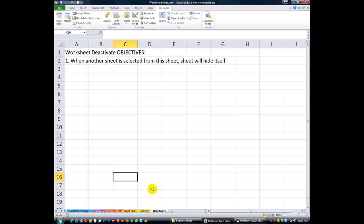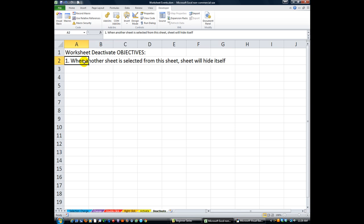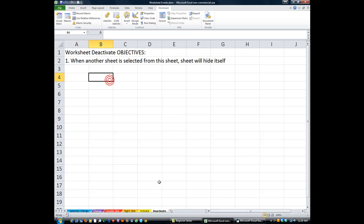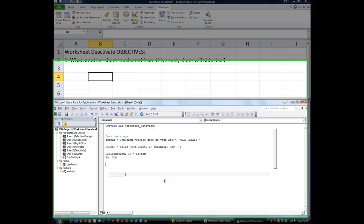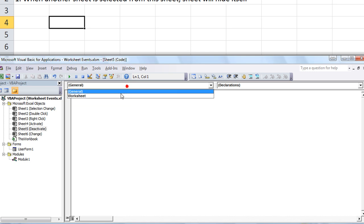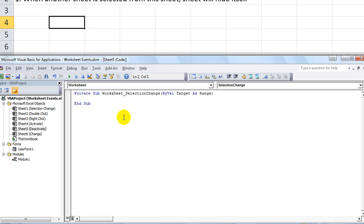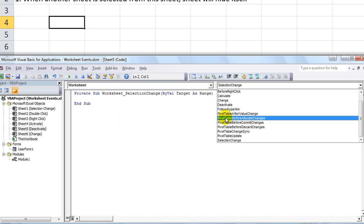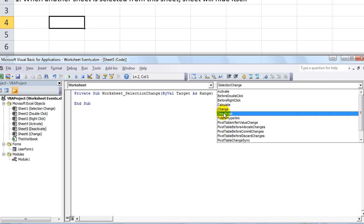Anyway, we're going to get to our objective now before I start rambling. Alt+F11 will get us... no, right-click on there, go to View Code. It's a little easier to get there. I'll go to our worksheet event, which is called Worksheet